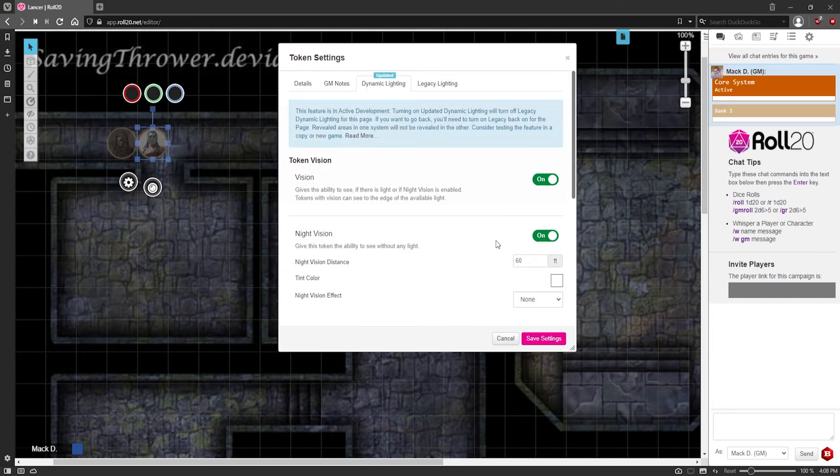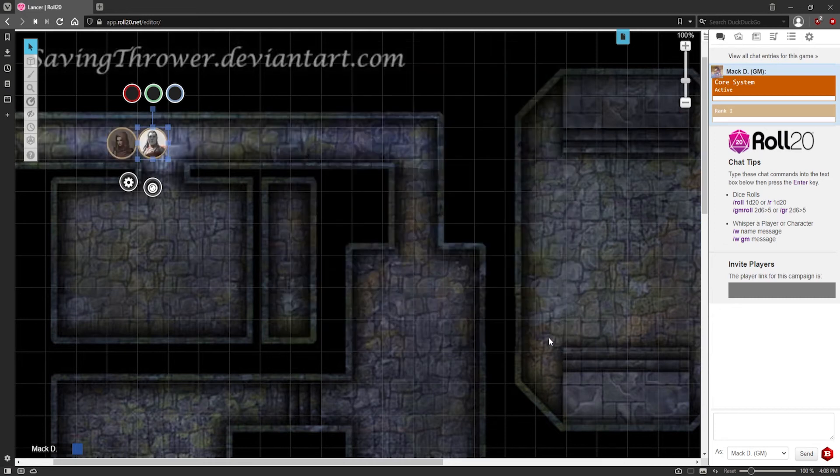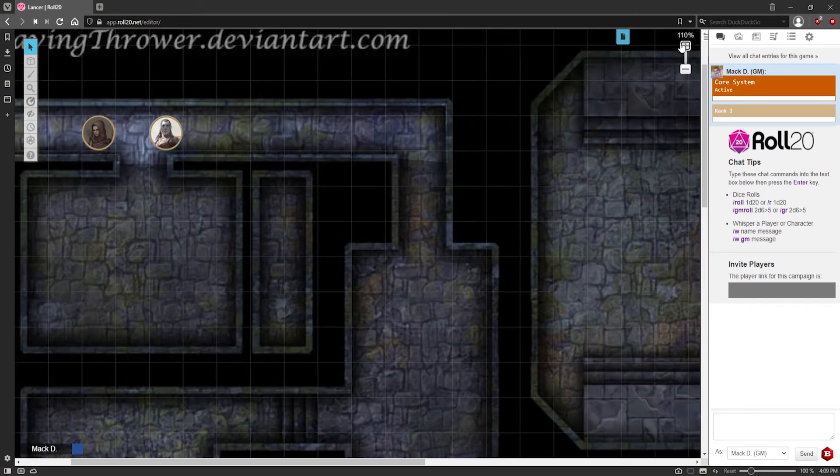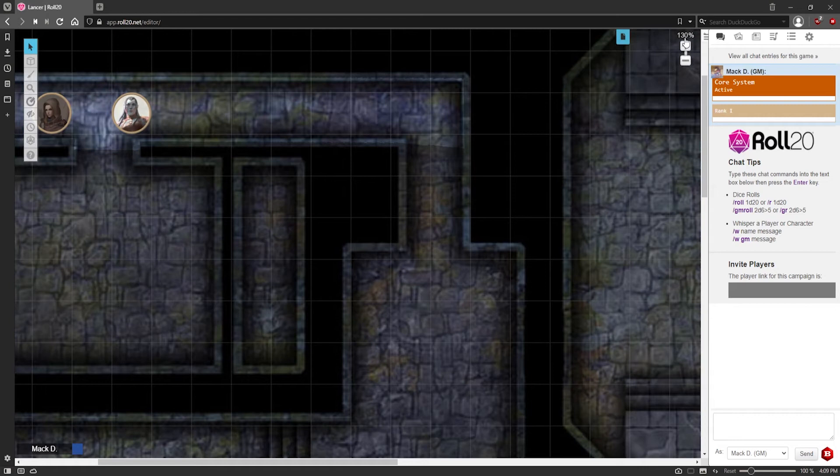Okay. So yeah. So now this character, now you can see the area that's revealed. This is what they can see. They can see 60 feet in the dark. You can see that it's blocked right here. I'm going to zoom in a little bit just to make that a bit easier to see.